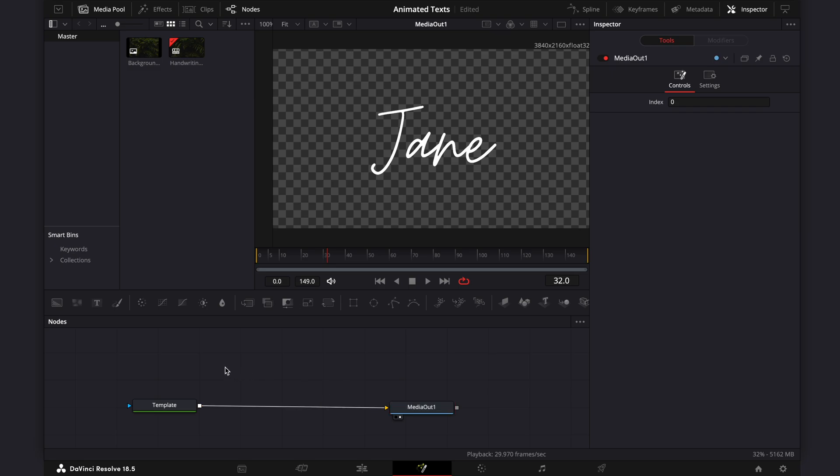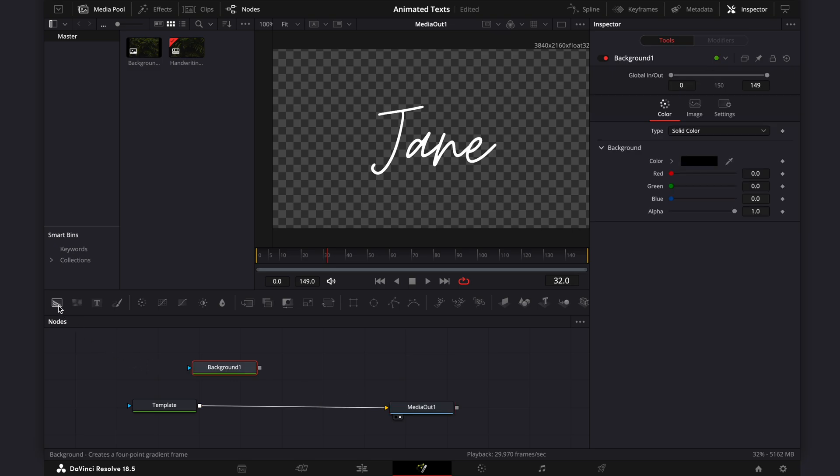Now let's add a background node. Connect this background node to template.